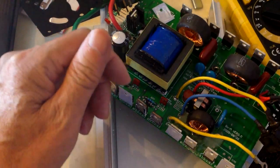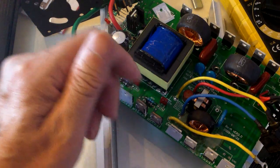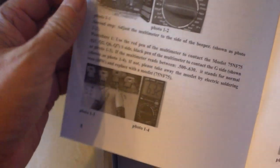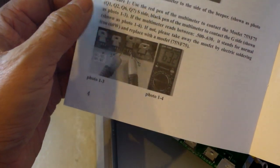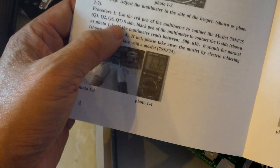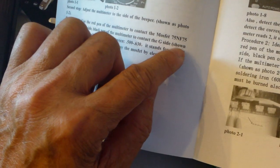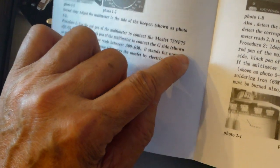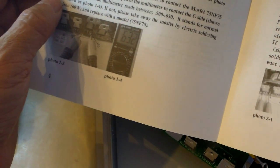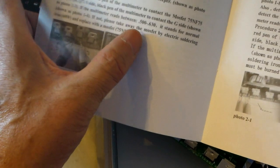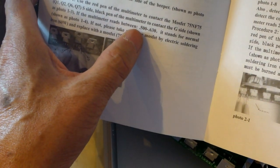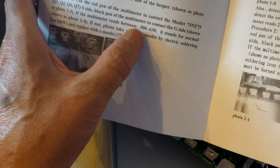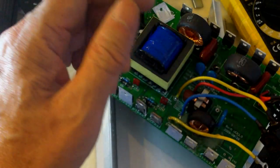The MOSFET has three legs. And according to the instructions here, Q1 to Q7, the MOSFET 75NF75, your multimeter should read between 0.500 to 0.630.